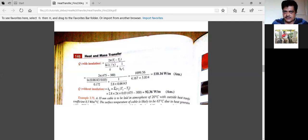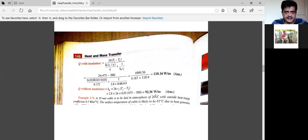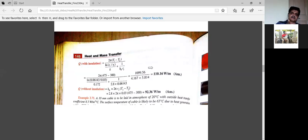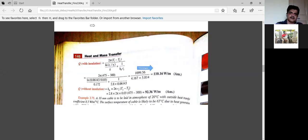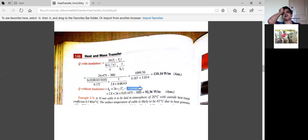Without insulation, the heat transfer to the surrounding is only by convection: Q equals h₀ × 2πr1 × L × ΔT. Taking unit length, the area becomes 2πr1, giving a heat flow of 92.36 watts per meter. So at critical thickness, the insulation actually causes more heat flow — 110.16 watts versus 92.36 watts — which is exactly what this critical thickness concept demonstrates.